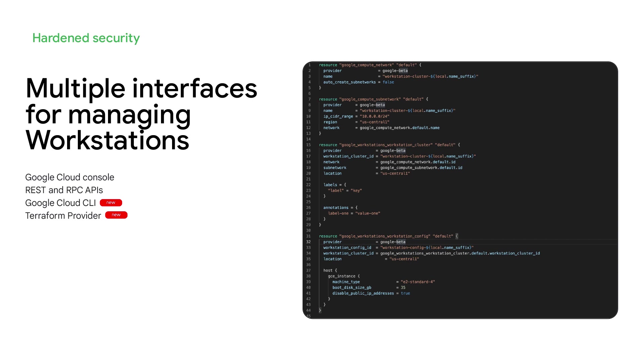You can also seamlessly update those environments, so that if you patch your workstation configuration today, by tomorrow morning, all the workstations of your developers will be updated.